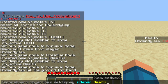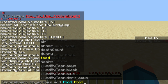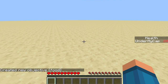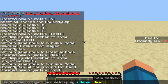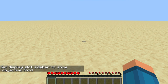Let's add a new objective — press add and we'll do 'food,' then select food and press enter. Now we've created a new food objective. We'll go back to set display, sidebar, food — and as you can see the health display disappears because we've replaced the health scoreboard with food.